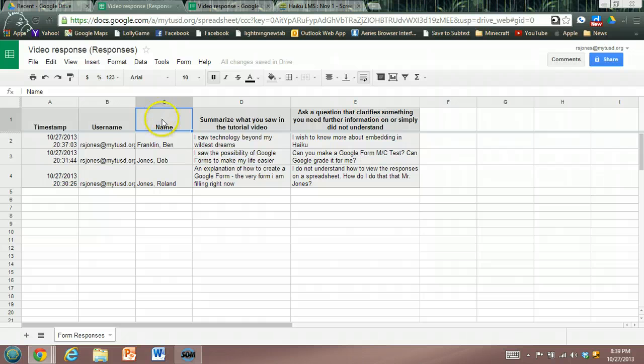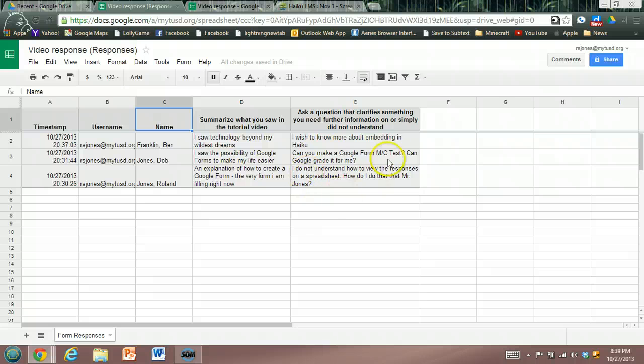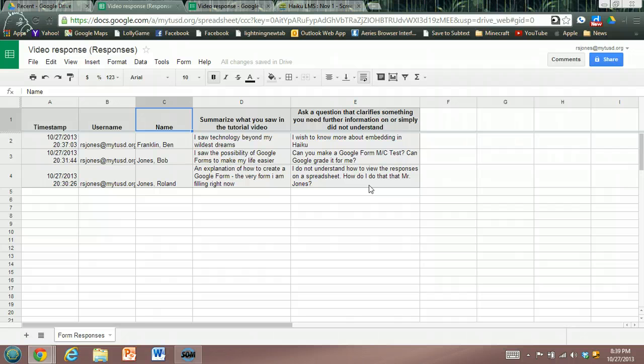I can sort it A through Z because I took their last name first, their first name last. I can see how they summarized what they saw and I can see if I need to address any clarification issues or simply wonderful comments that students have made the following day in class. I hope you find that helpful.